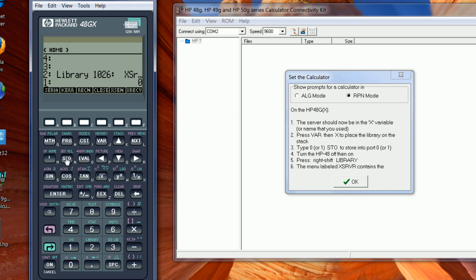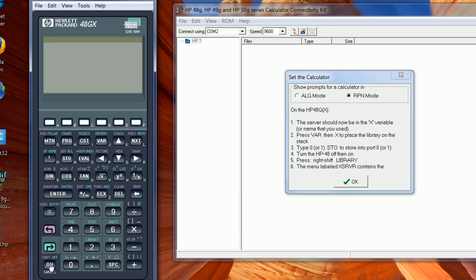So we turn off the calculator here, and then we put it back on.